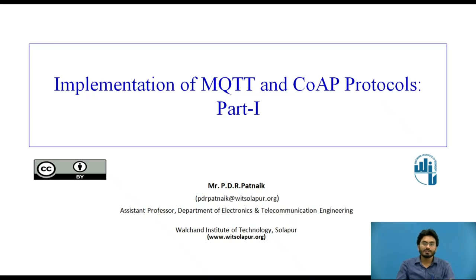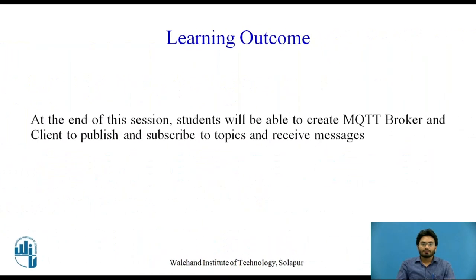Hello everyone. Today we'll be discussing the implementation of MQTT and CoAP protocols. Here is the learning outcome. By the end of this session, students will be able to create MQTT broker and client to publish and subscribe to topics and receive messages.